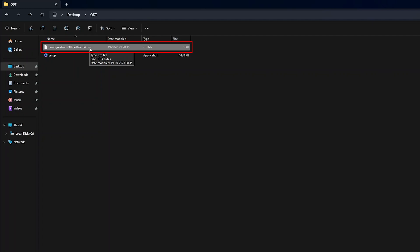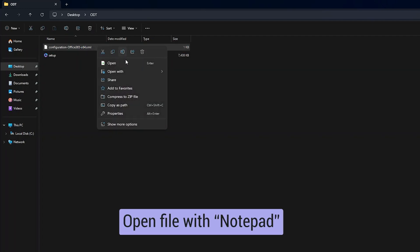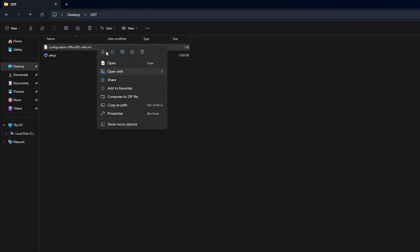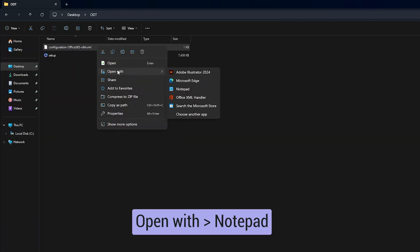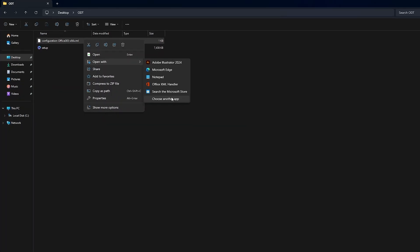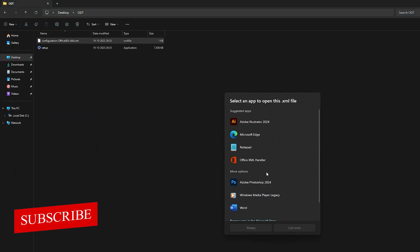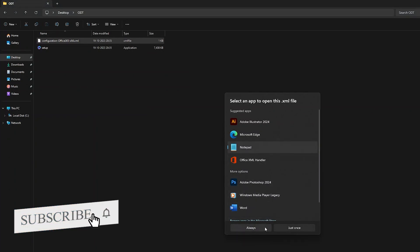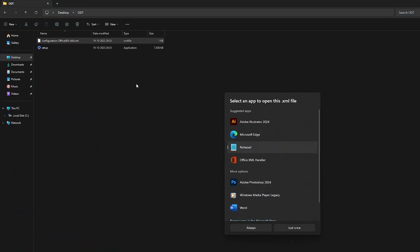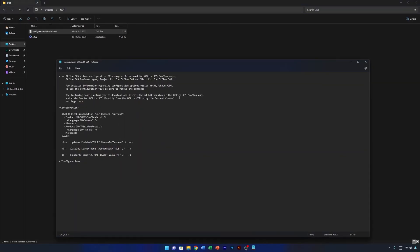If you're an enterprise user, you can choose the enterprise XML instead. Now I'm going to open this XML file with Notepad — right-click, go to 'Open With', then choose Notepad. If you always want to open XML files in Notepad, you can select 'Always'.